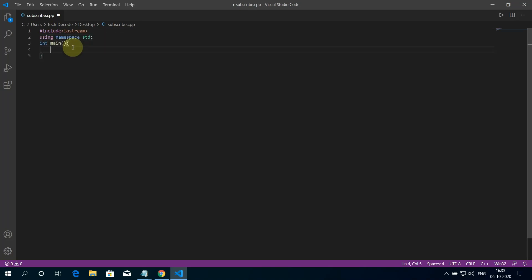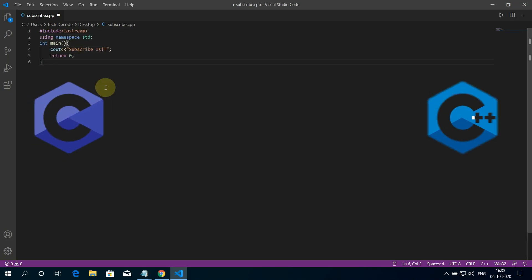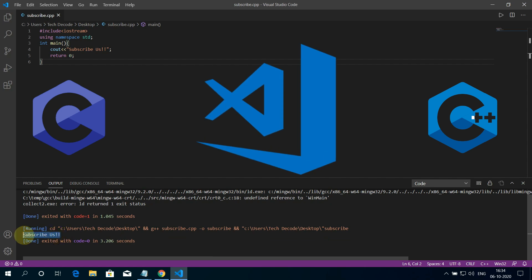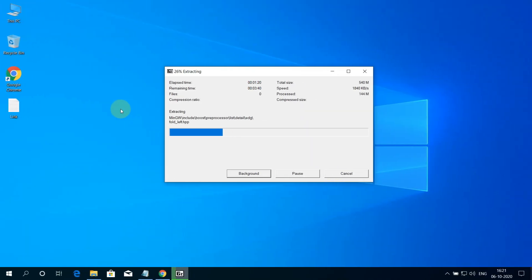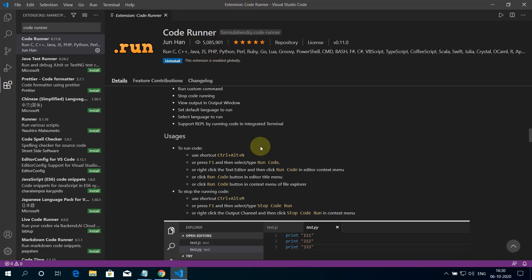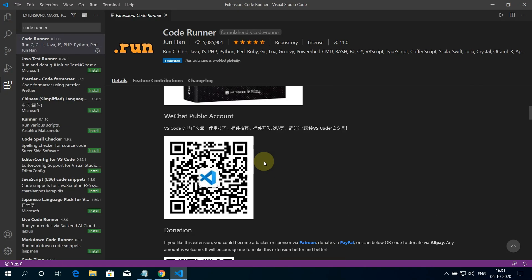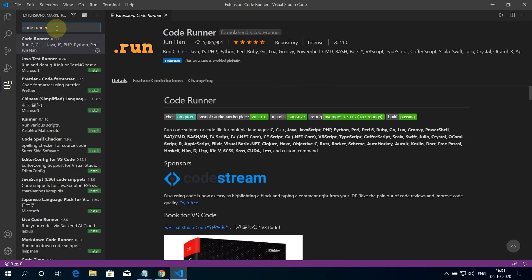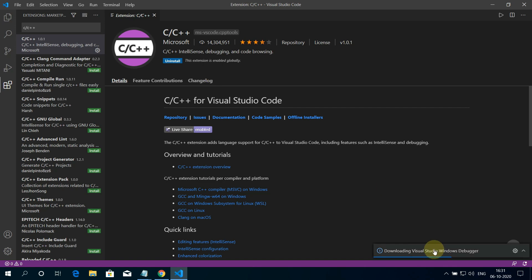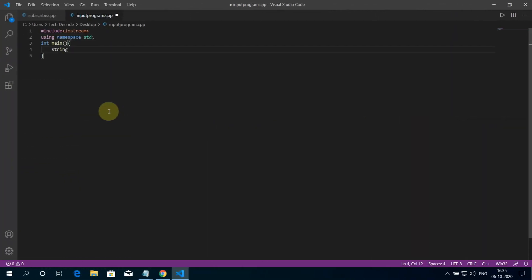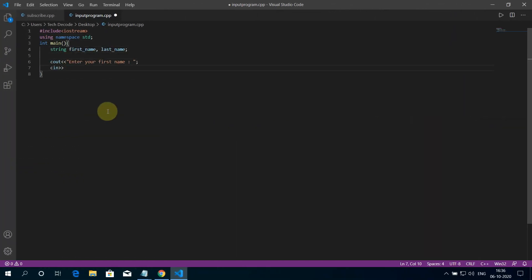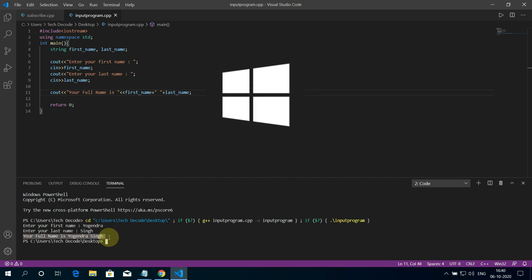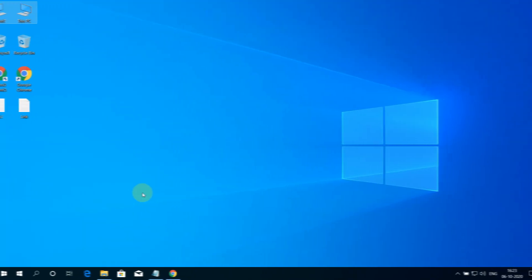Hey guys, if you are looking for how you can run C and C++ programs in your favorite Visual Studio Code, then you are in the right place. Watch this video until the end because I'm about to show you the step-by-step process to configure Visual Studio Code for running C and C++ programs correctly. And I'm also going to show you how you can run two sample C++ programs in Visual Studio Code on a Windows 10 machine. So without further ado, let's get started.